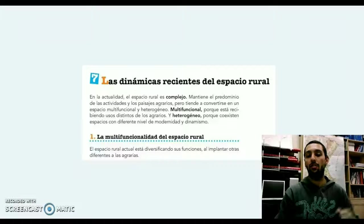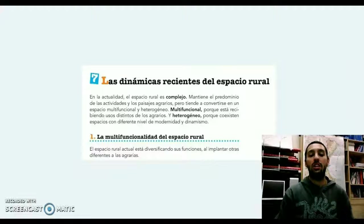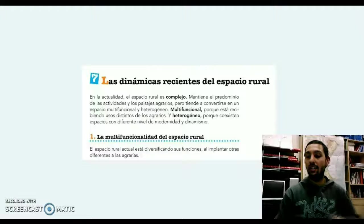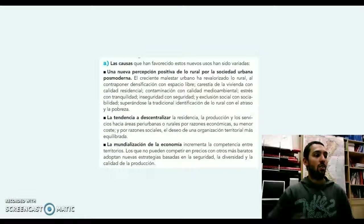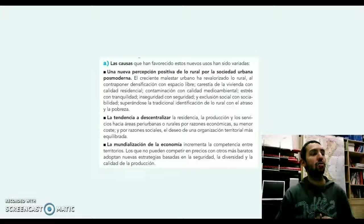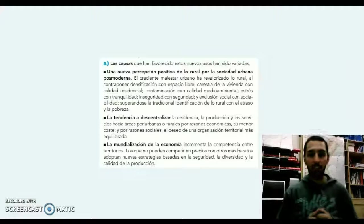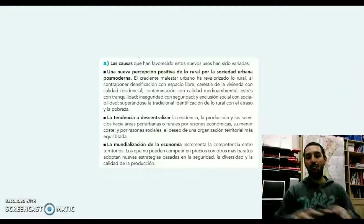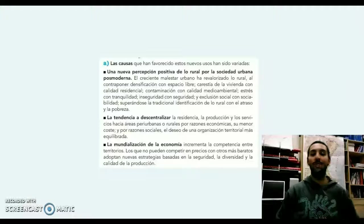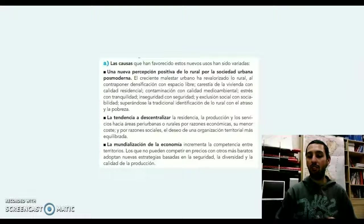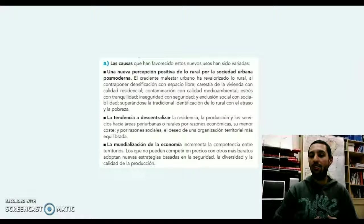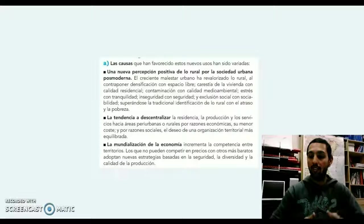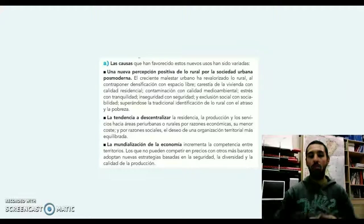No solamente este espacio rural se va a dedicar a la agricultura, sino sus funciones van a ser ampliadas y se van a implantar otro tipo de actividades. ¿Cuáles son las causas que han favorecido estos nuevos usos? La primera es esa percepción positiva de lo rural por una sociedad urbana postmoderna: ya no tenemos ese concepto de mundo rural pueblerino o sin cultura, sino más bien todo al contrario. Vemos una oportunidad de volver a las raíces, de disfrutar de un espacio libre de contaminación, de un espacio lleno de cultura gastronómica.